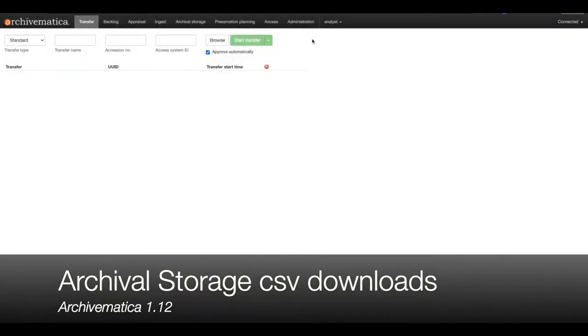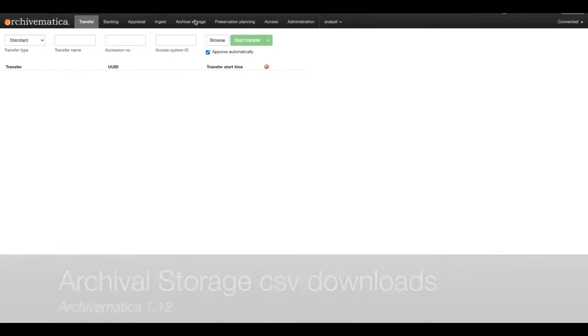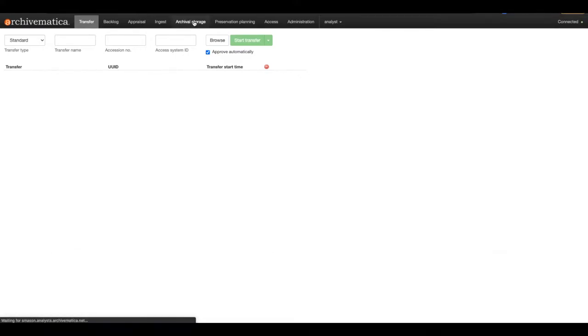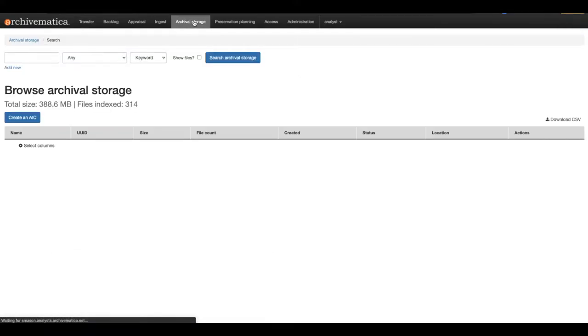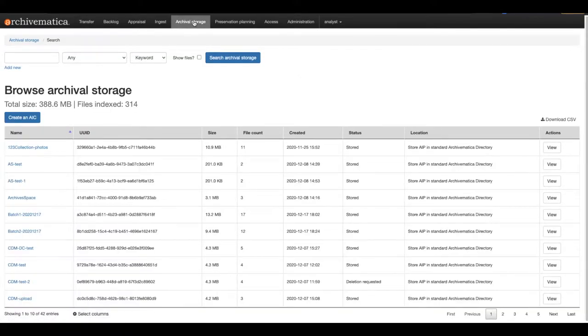Today I am going to demonstrate the CSV download feature in Archivematica version 1.12. You can now download the information available in the Archival Storage tab to CSV for reporting purposes.